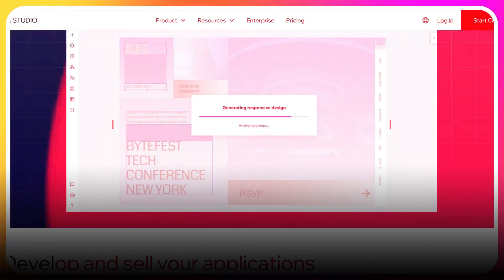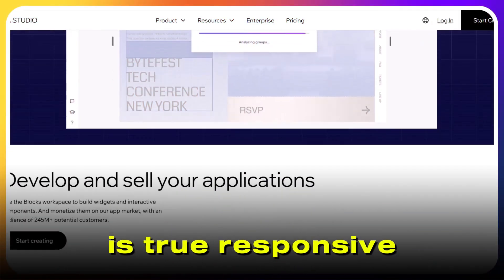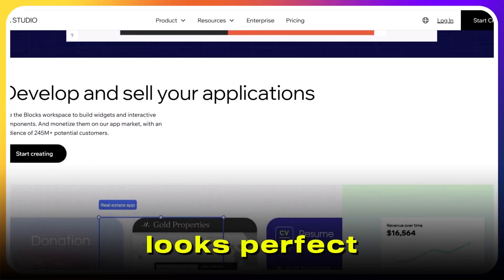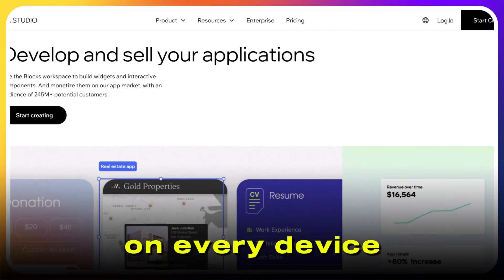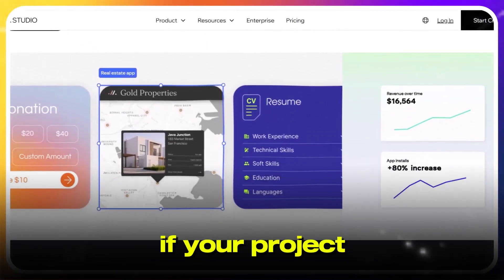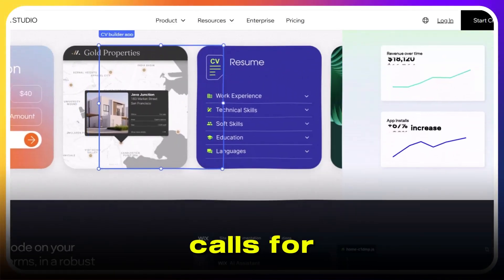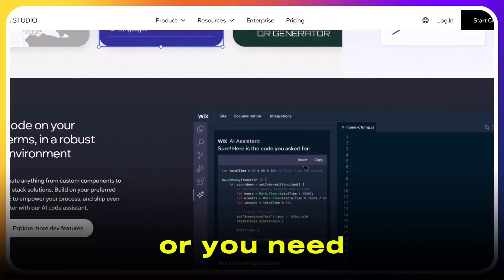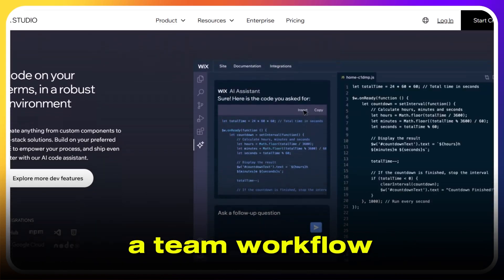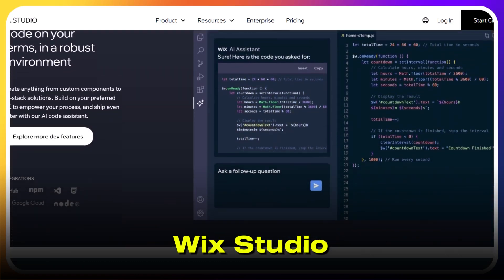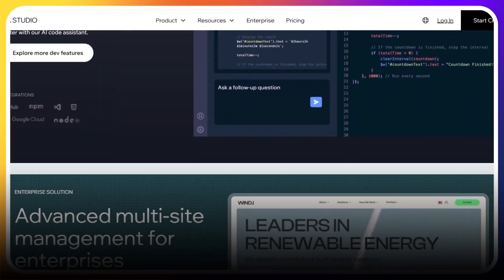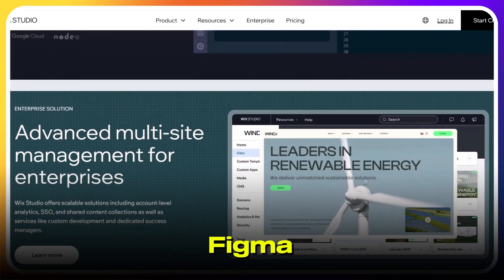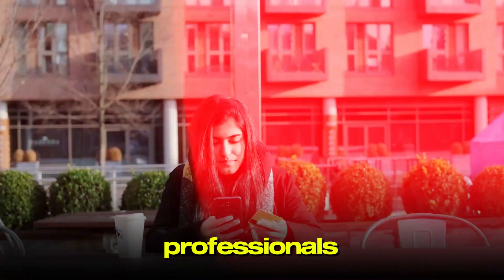One of the big upgrades is true responsive design, so your site looks perfect on every device with much less hassle. If your project calls for custom integrations, complex animations, or you need to support a team workflow, Wix Studio is pretty hard to beat. It even lets you import designs from Figma, which is a huge plus for design professionals.